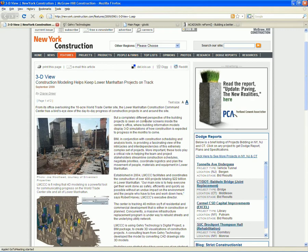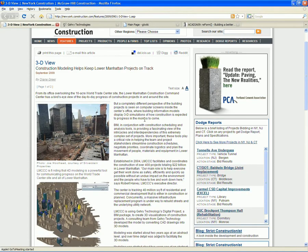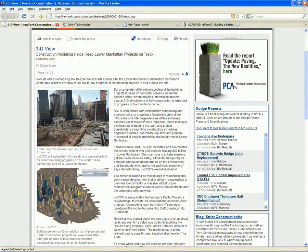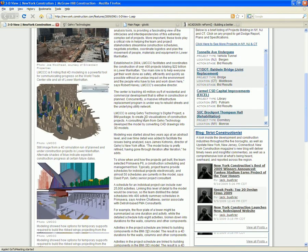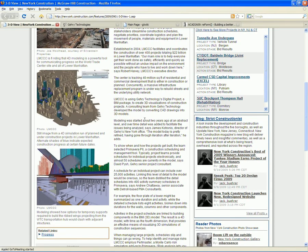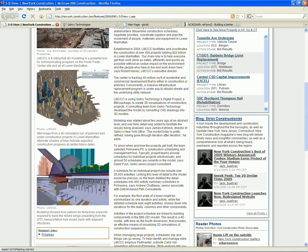And basically it's just describing how Gehry Technologies has been consulting with an organization that is managing many of the building projects in Lower Manhattan. As you can see from some of the imagery, it's dealing with a lot of different building sites in the Lower Manhattan area.